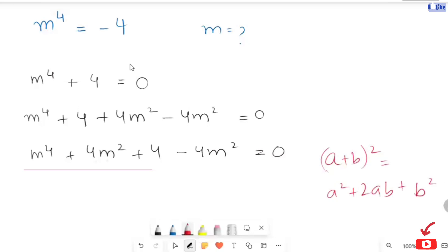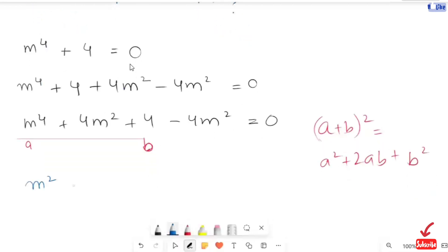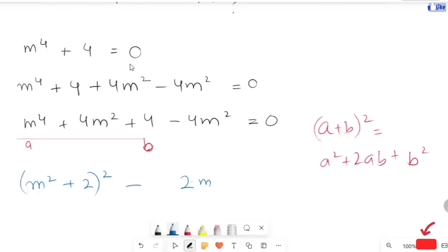So here, this expression is in the same form, where m is a and b is 2. So I am going to write (m² + 2)² minus 4m² equals 0.